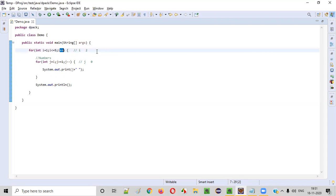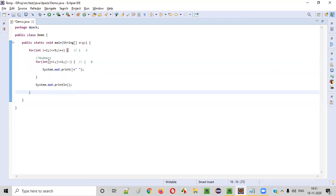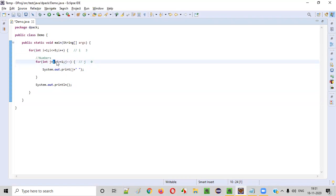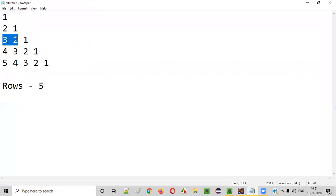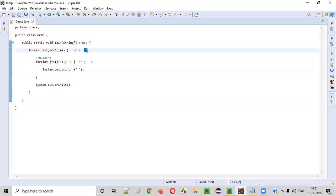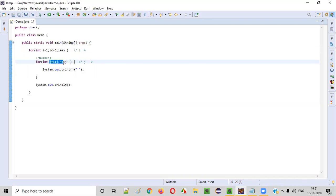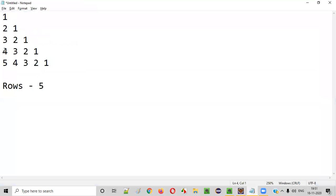Again i plus plus, i will become three. When i becomes three, j starts from three, and we print three, two, one. We go to the new row. After that, i will become four. When i becomes four, starting from four till one: four, three, two, one will be printed in every iteration. We go to the new row because of the println.